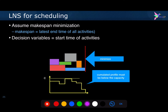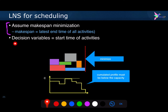For scheduling problems, a very frequent objective function is makespan minimization. Makespan minimization means you want to schedule a bunch of activities with a given capacity, and you want to minimize the makespan — the ending time of the latest activity, which will be defined by the blue activity here. The decision variables will be the starting times of the activities.